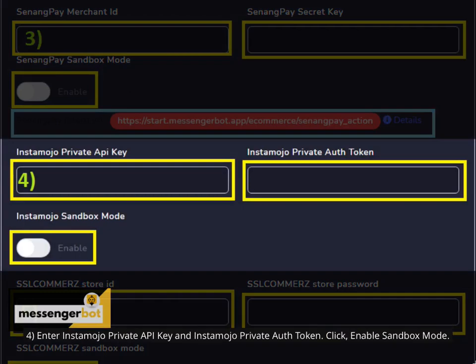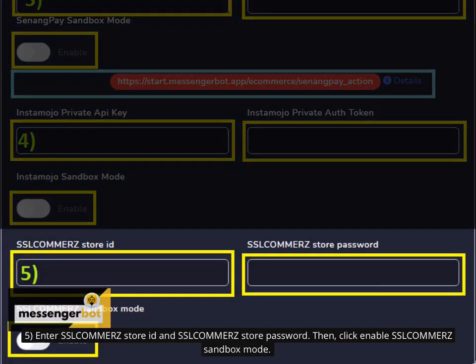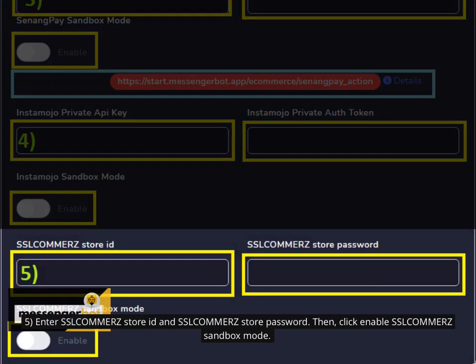4. Enter Instamojo private API key and Instamojo private auth token. Click Enable sandbox mode.